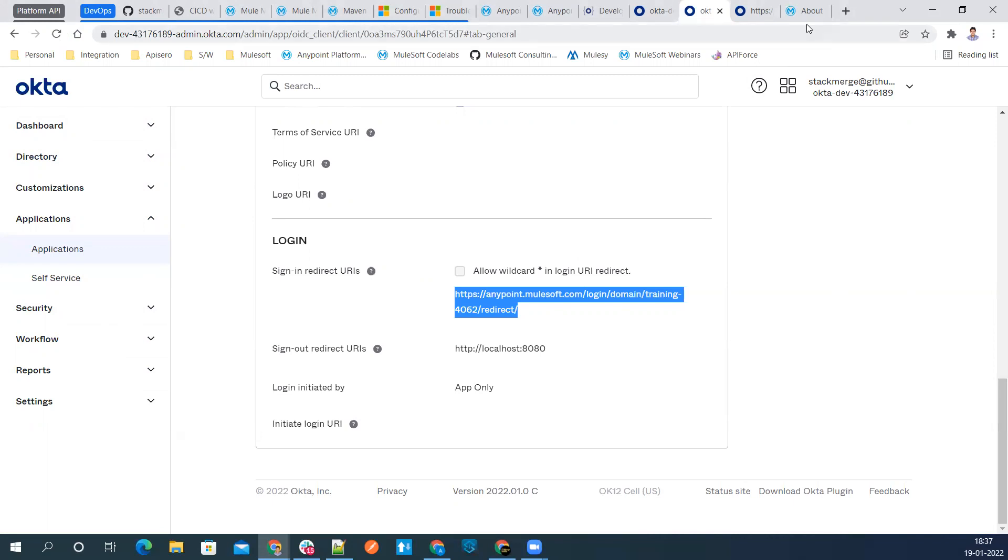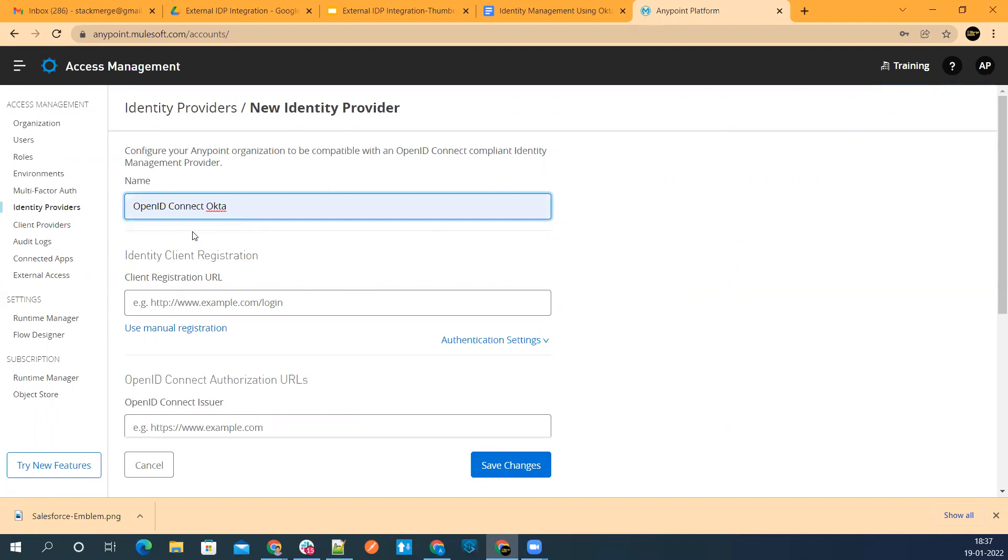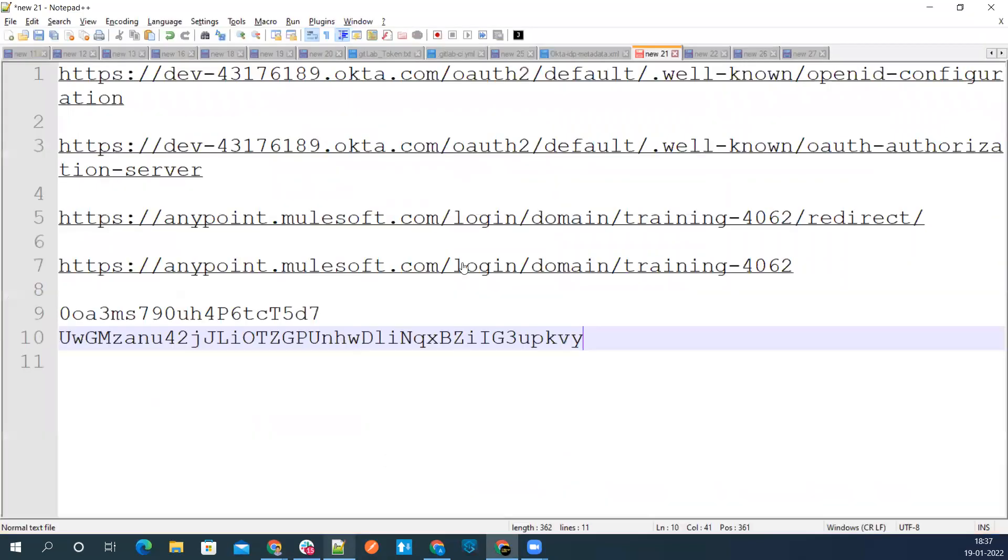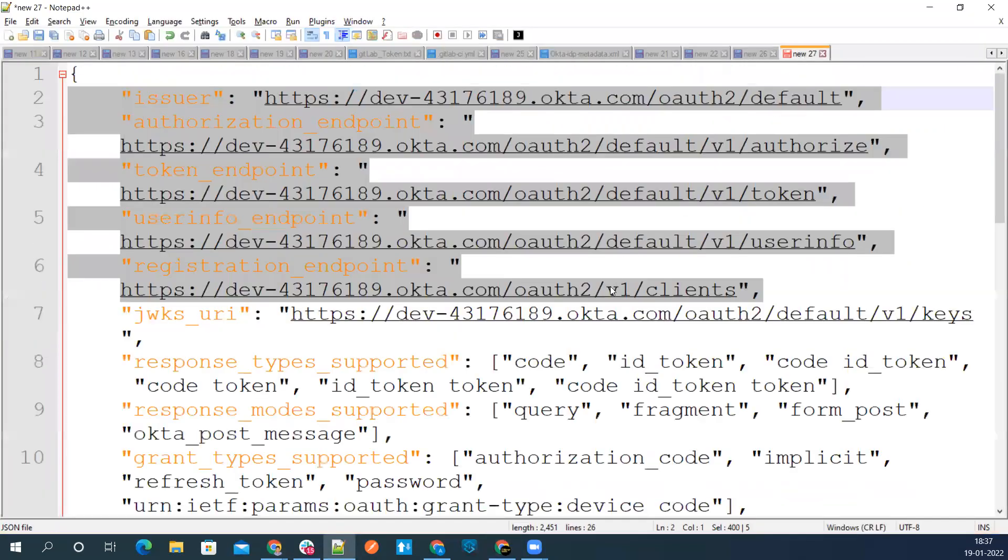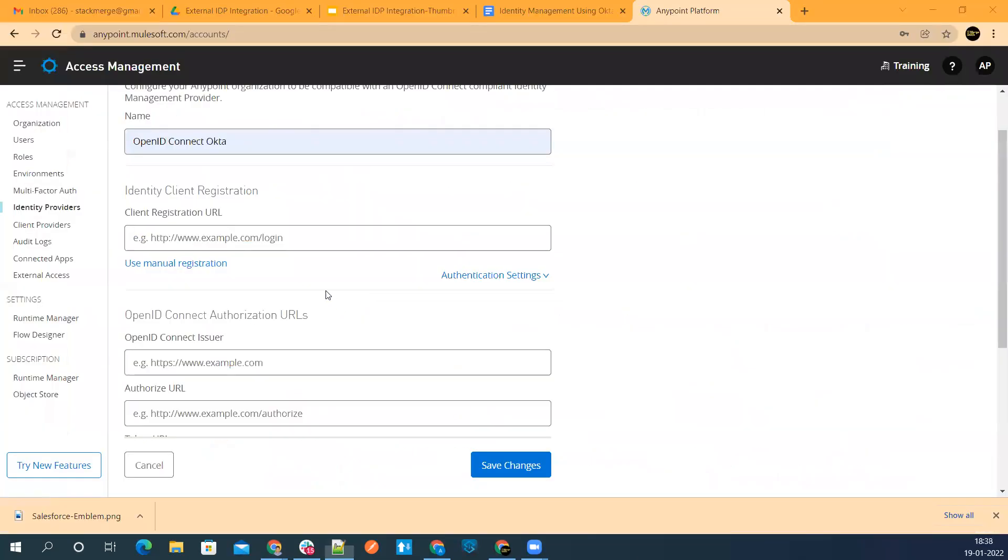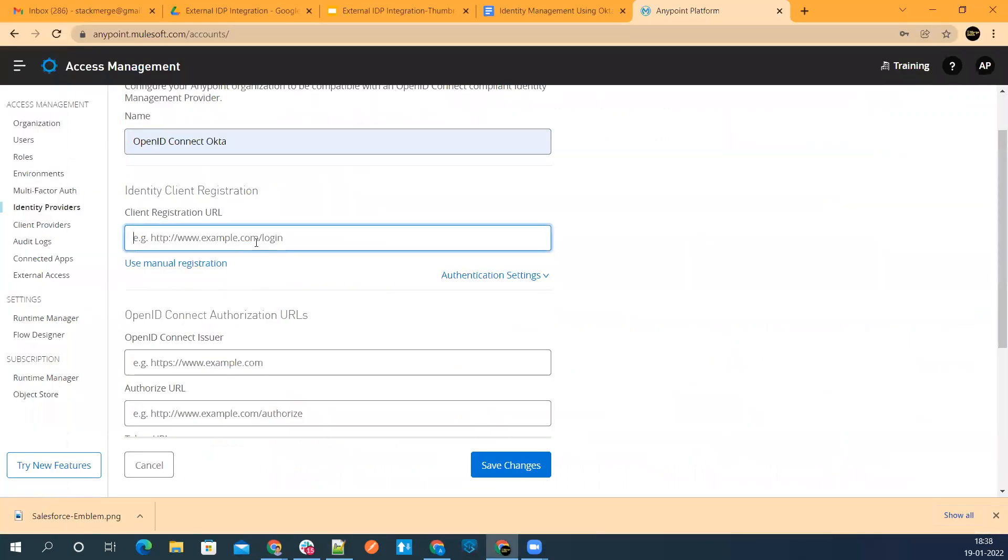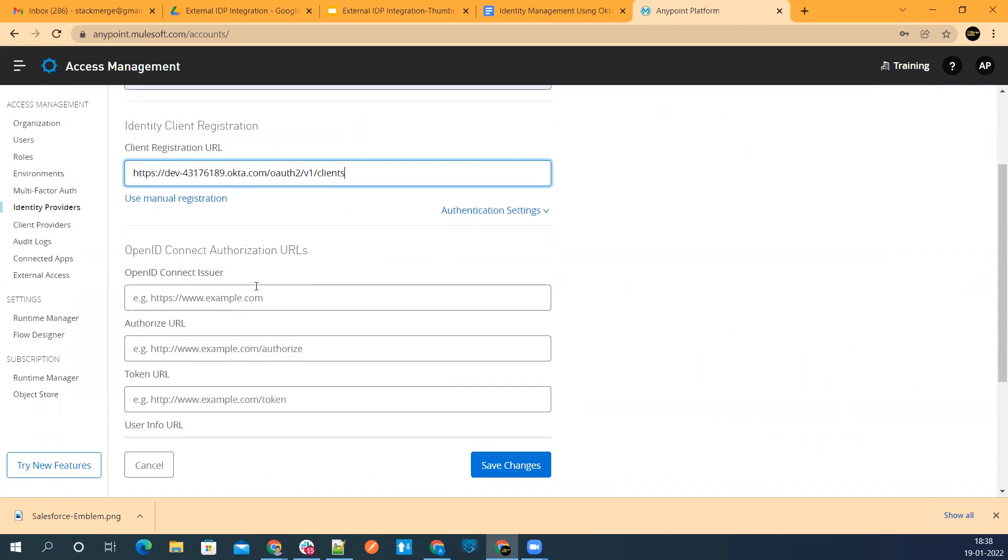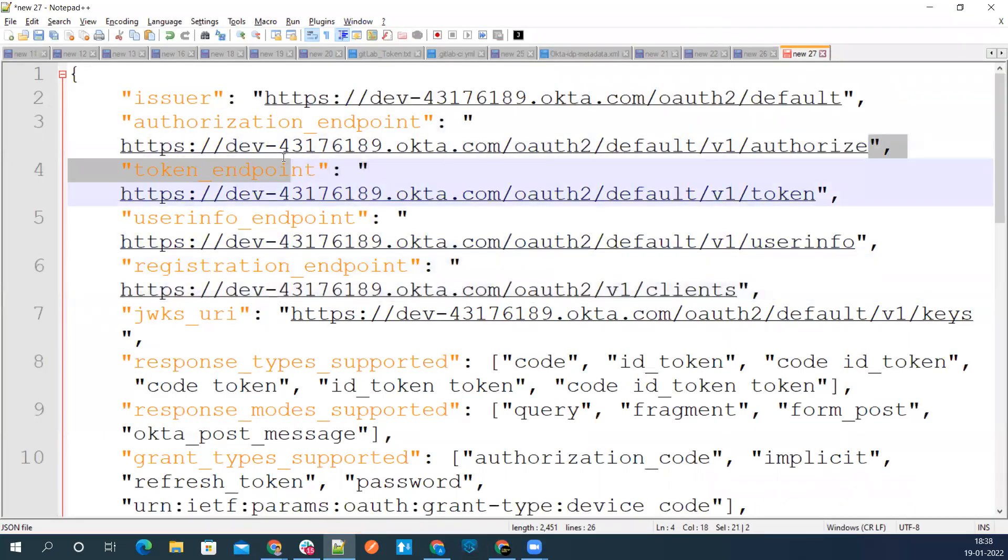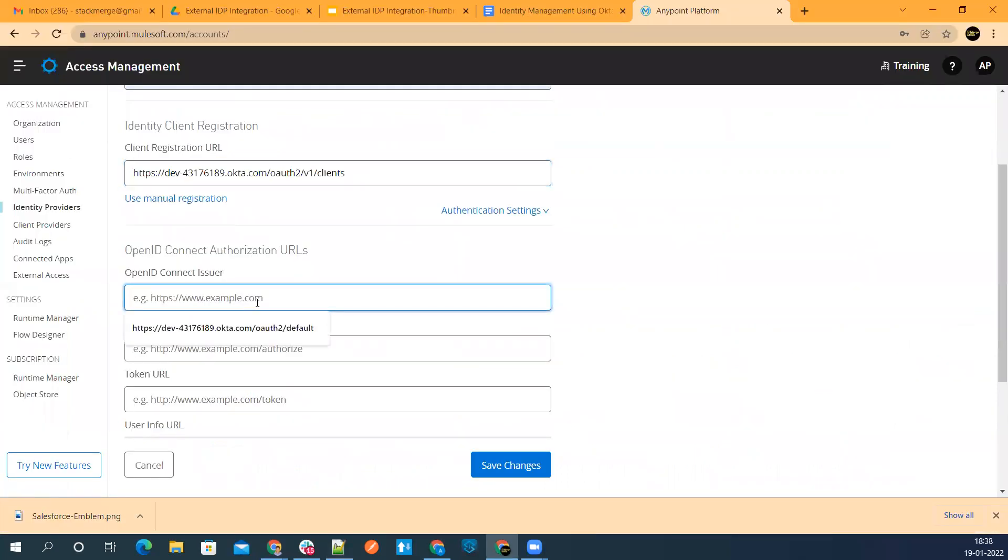Let's go ahead and log into our Anypoint platform where we are logged in now. Here we'll give a proper name. Let me give a name OpenID Connect Okta. Then registration URL. The configuration which we have copied from our metadata URL. The registration endpoint is what we want. Copy it, paste it here. Then authorization URL. Get the authorization URL.